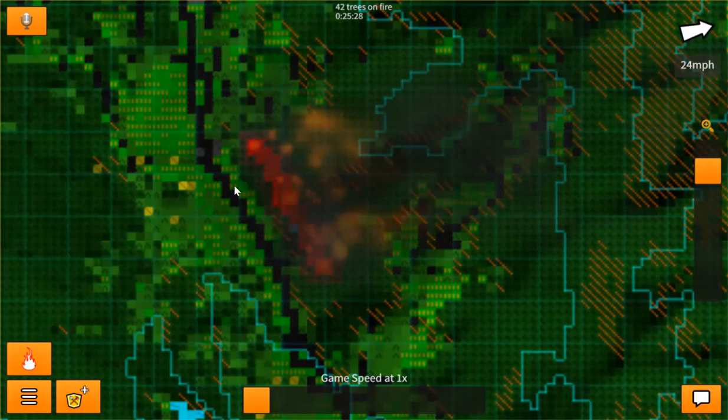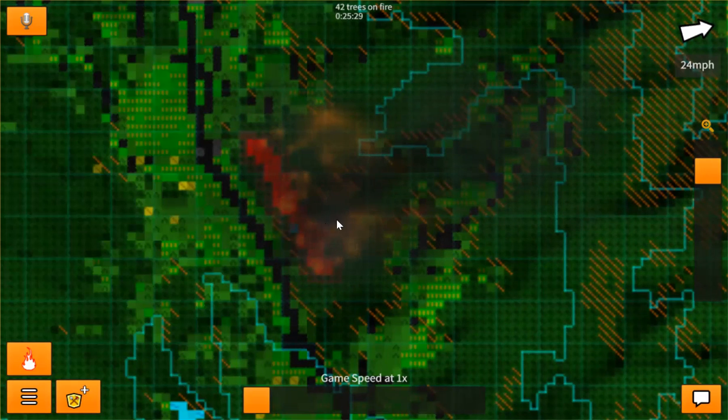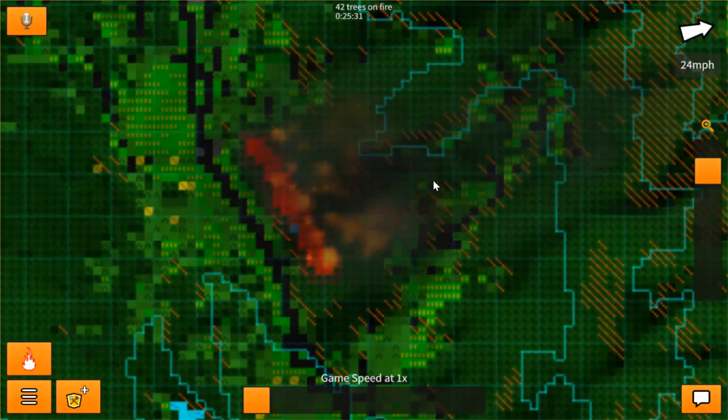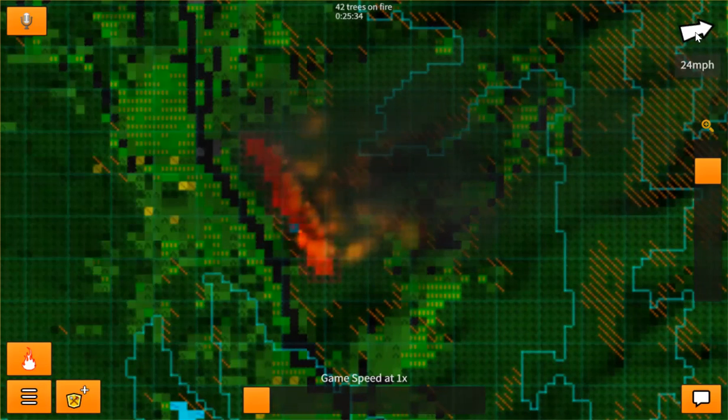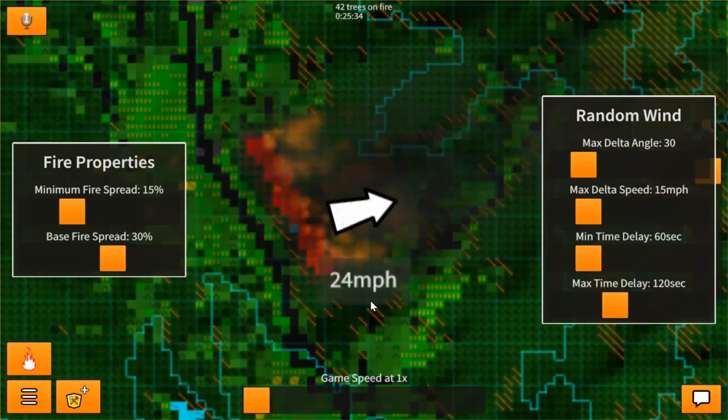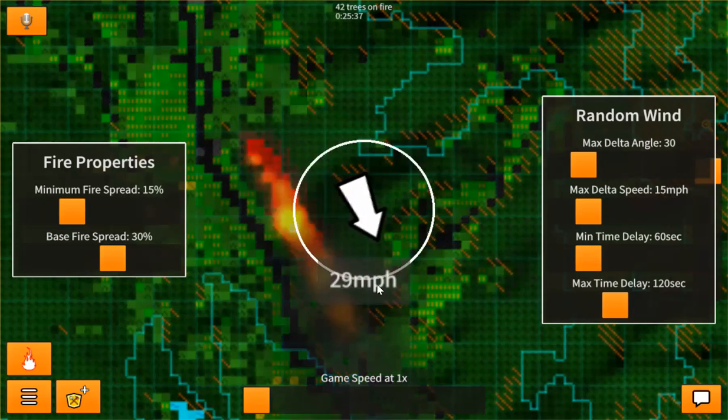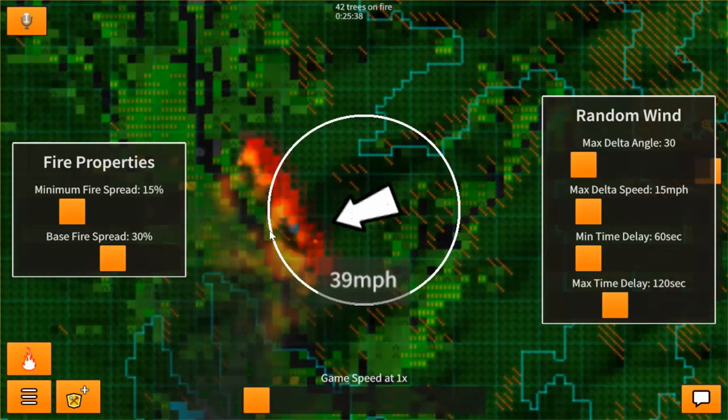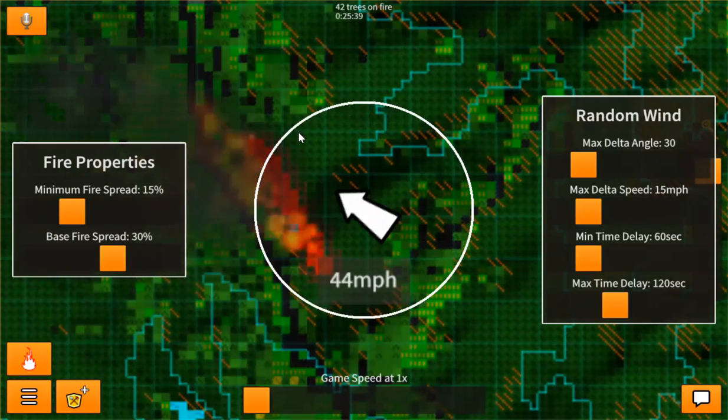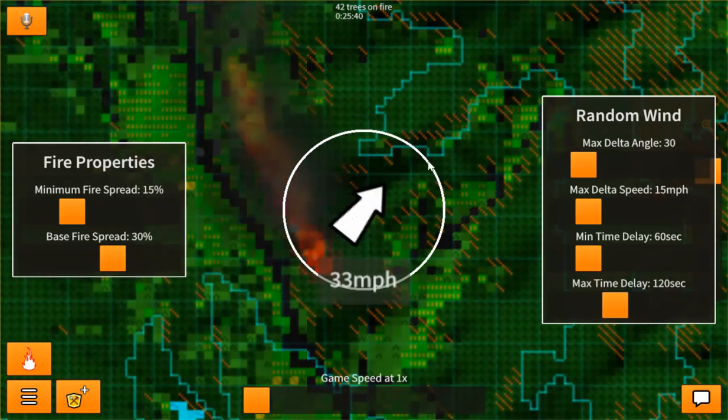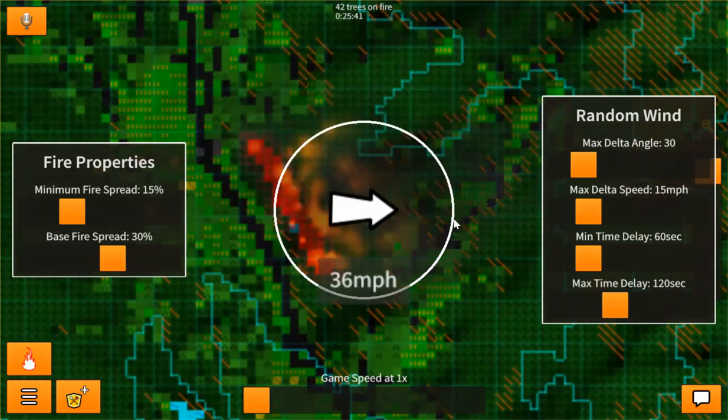Now this fire, you can notice that it's pushing based on this wind direction. And you can change this wind direction by clicking on the arrow and then clicking and dragging and rotating into any direction that you'd like.